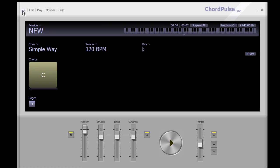We have a File menu where you can make a new file or open one you've saved before. You can open some sample files to hear what somebody else has done. You can save your work in case you have to step away, and you can also make session notes and global notes.